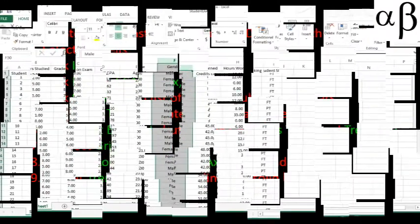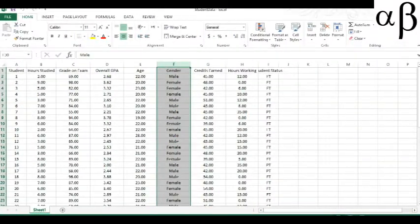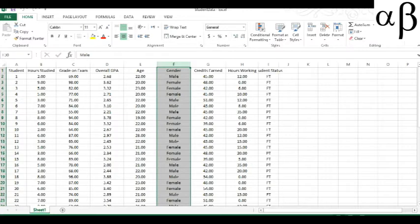Here we have an Excel spreadsheet where I have students' grades, hours studied, grade on exam, overall GPA, age, gender, number of credits earned, number of hours the students are working, whether they're full-time or part-time as a student.